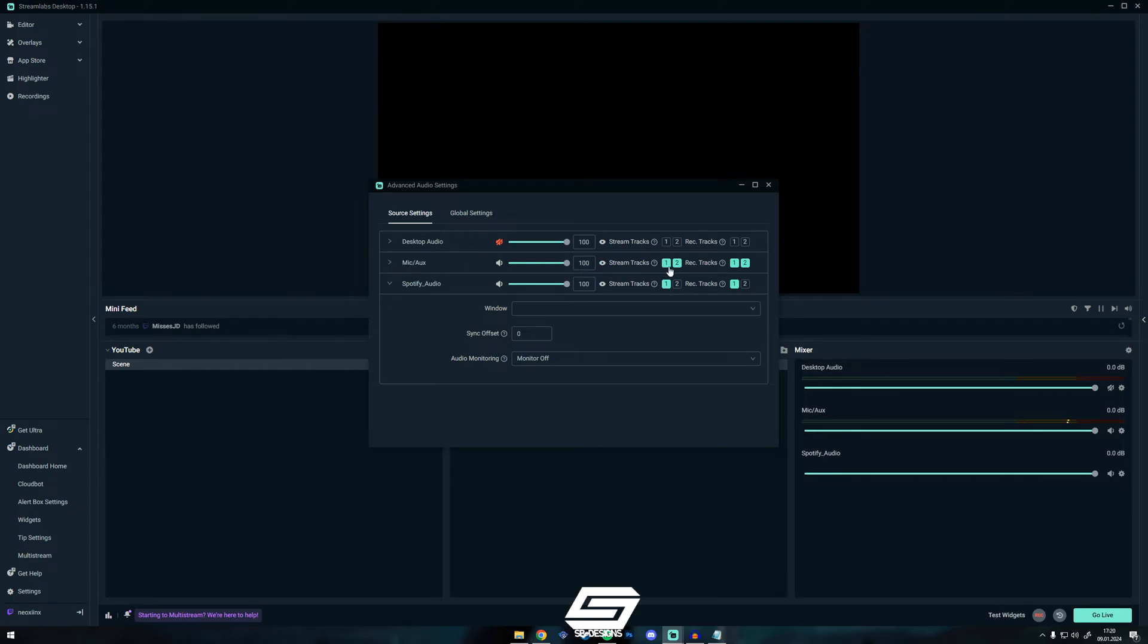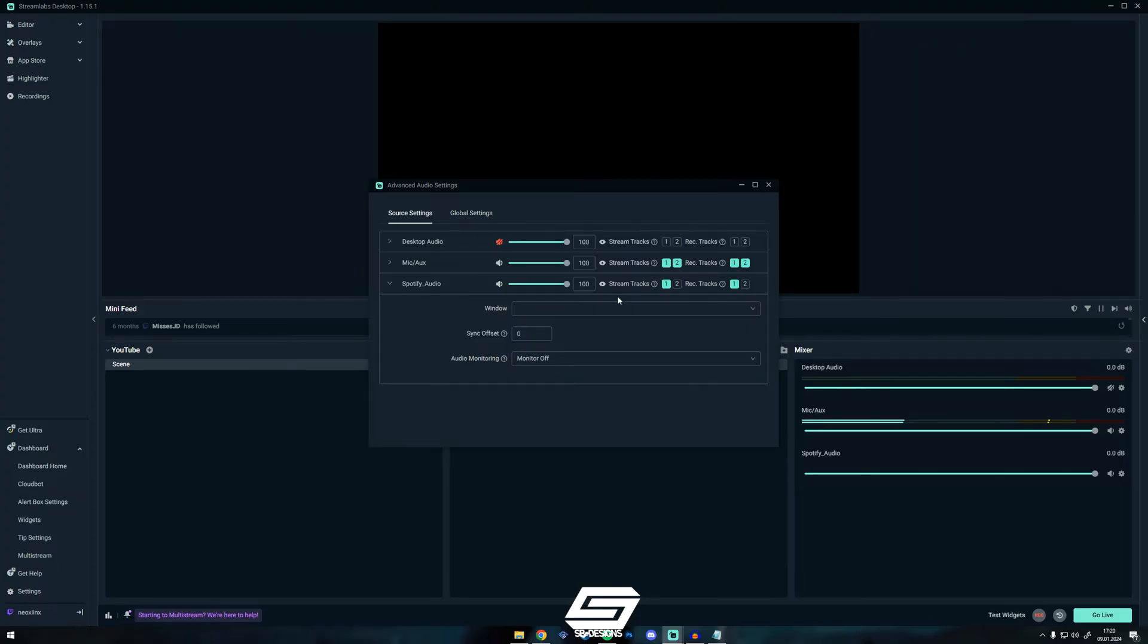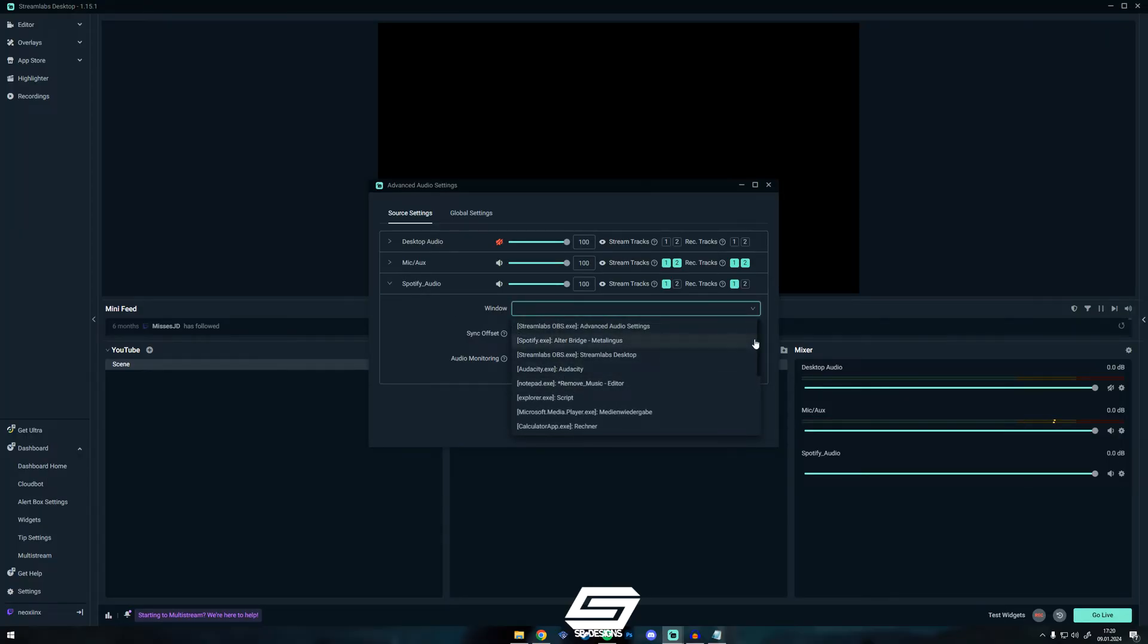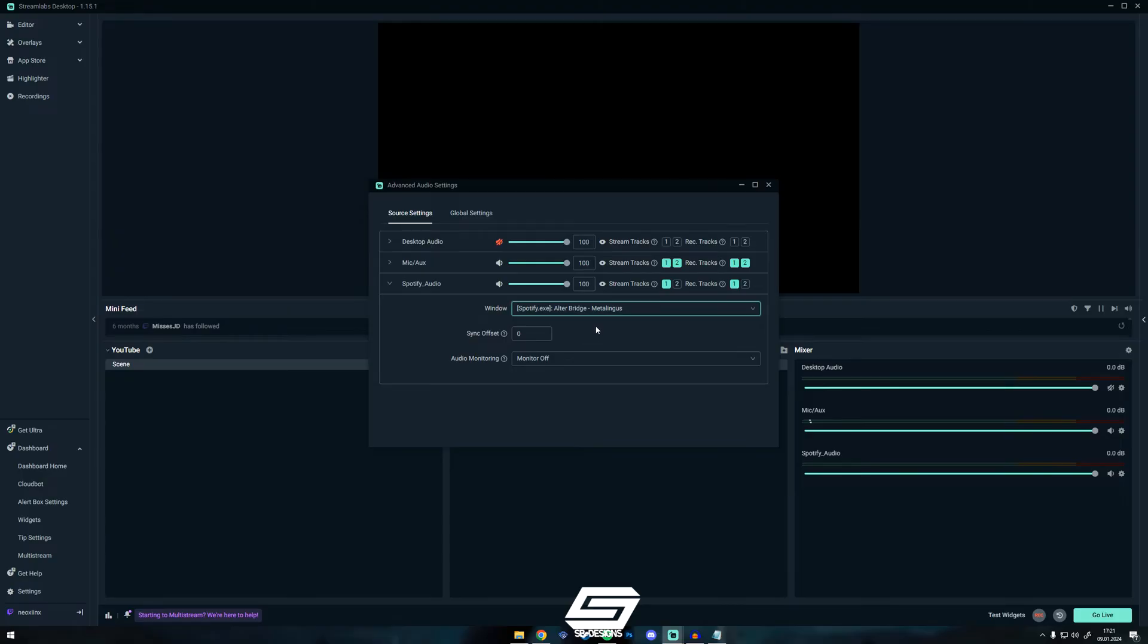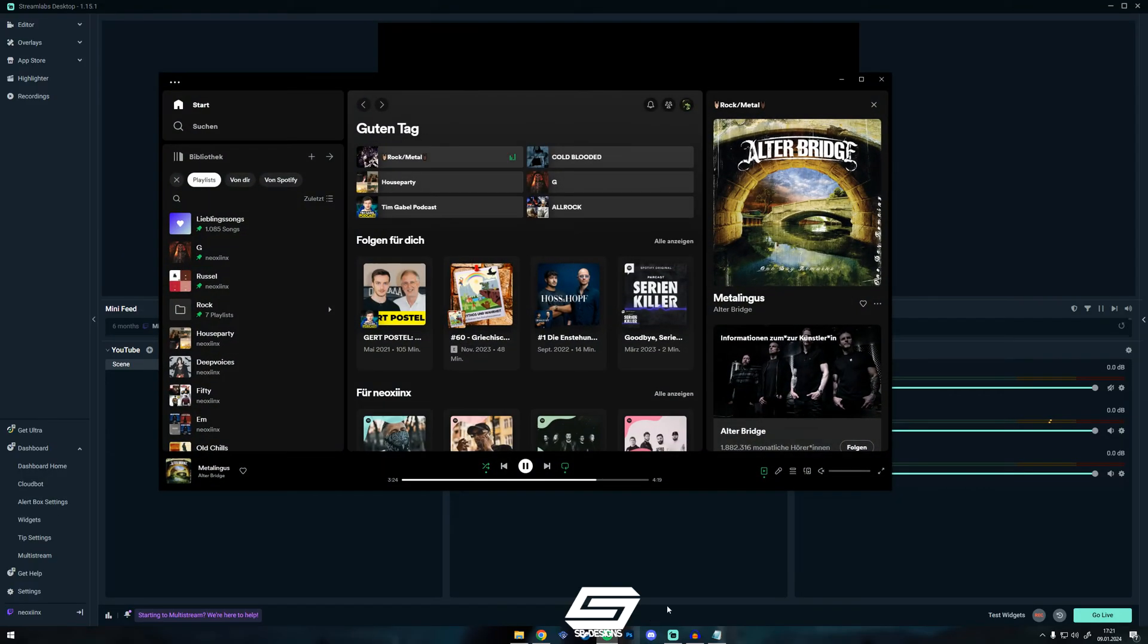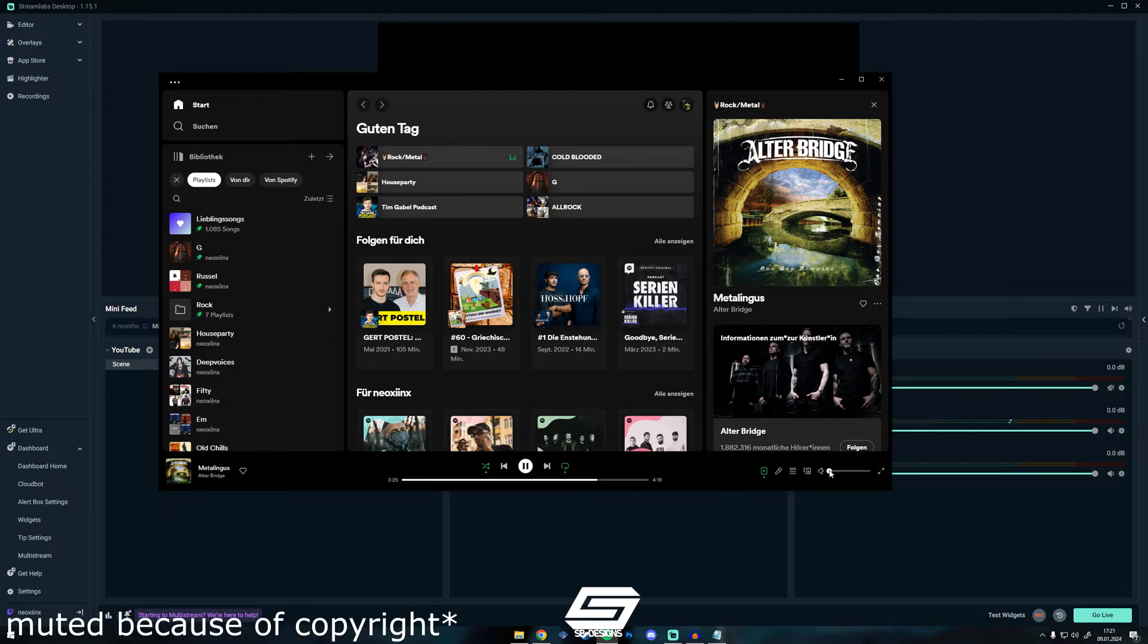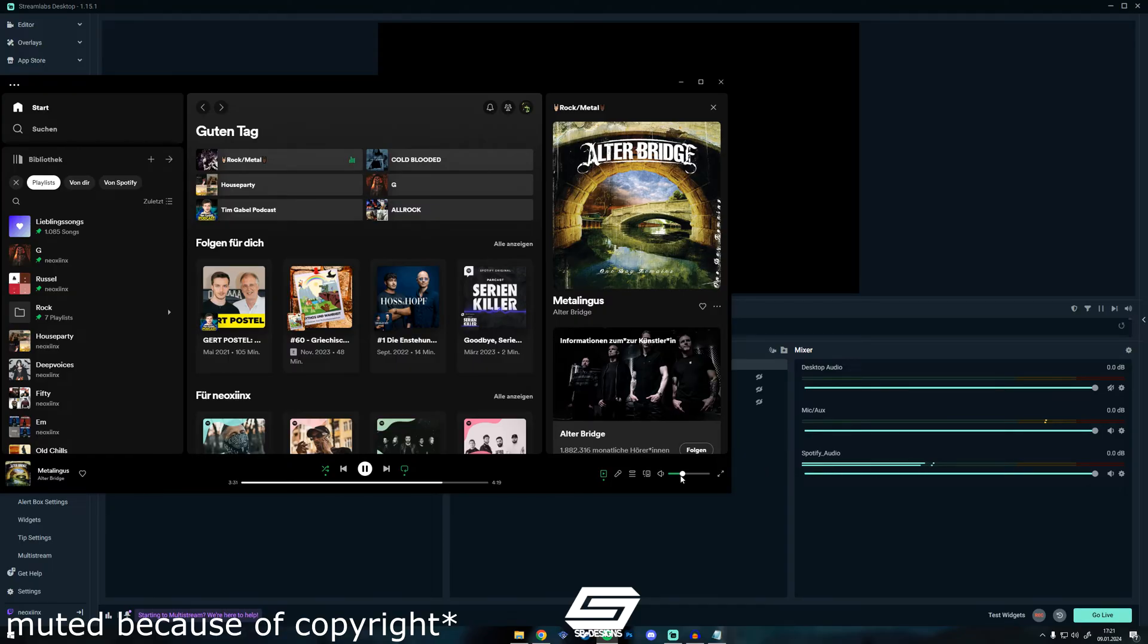The mic will always be heard in 1 and 2. That means in the streaming track, while you are streaming, and in the Twitch VOD Track, that's the video after you streamed. On Window, we choose our window we want to hear. In my case I will choose Spotify. And now we can make it louder and you see Spotify Audio is moving right here.